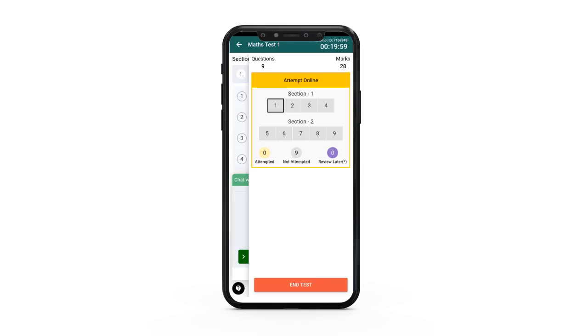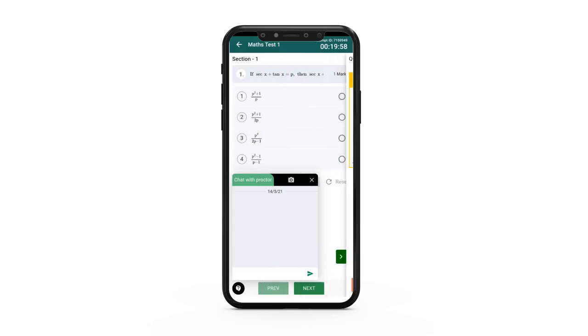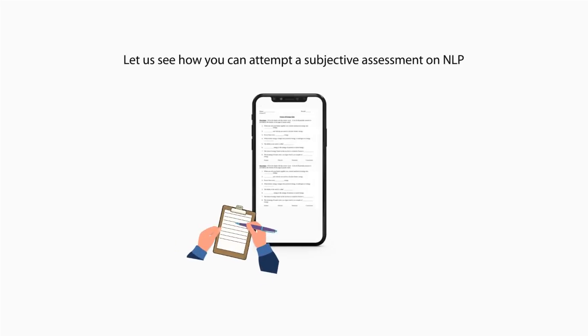If it is an online subjective assessment, the answers will be evaluated by your teacher. Now let us see how you can attempt a subjective assessment on NLP.